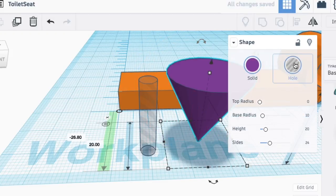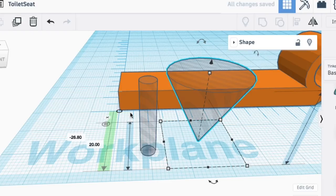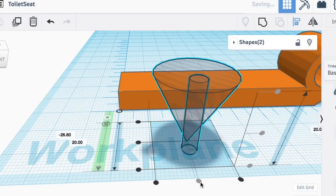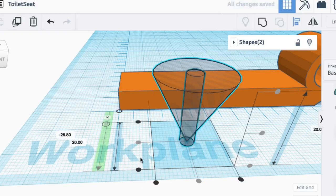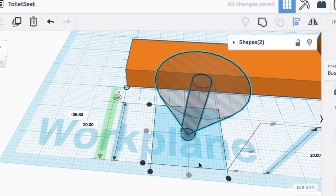So I brought in a cone, made that into a hole, and then centered these two guys. And once I had them centered in the X and Y, this was going to form the hole that I needed.